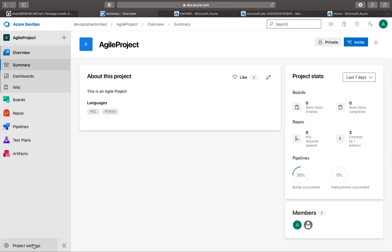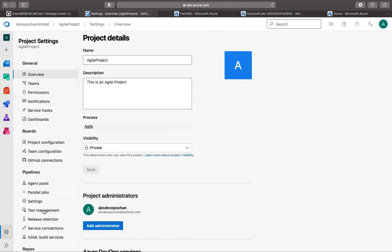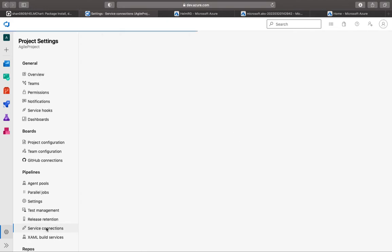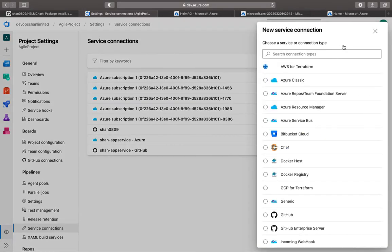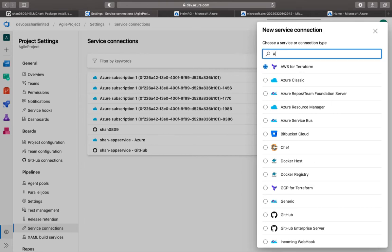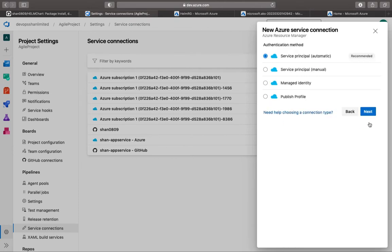So how do you do that? You go to the project settings. There's something called service connection into Azure DevOps. You have a bunch of subscriptions or service connections available over here. We're going to click on new connection, look for Azure, type in Azure, and we're going to select Azure Resource Manager. We're going to click on the manual one.